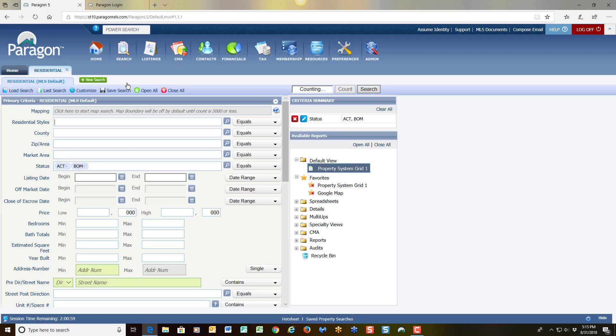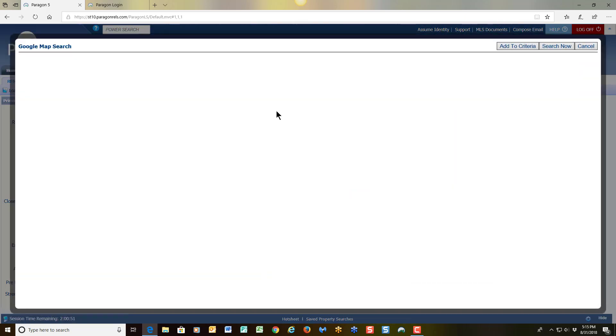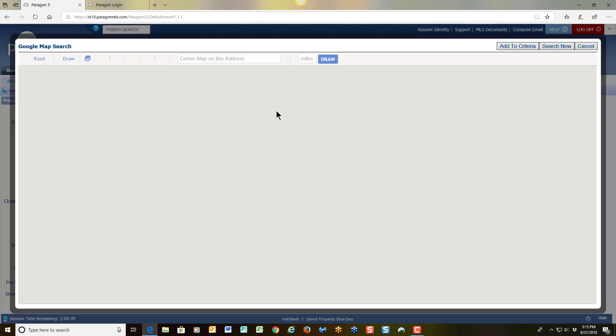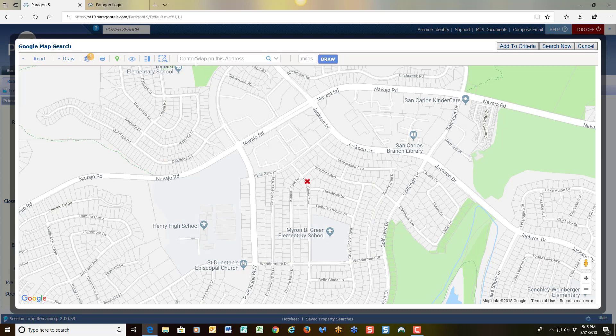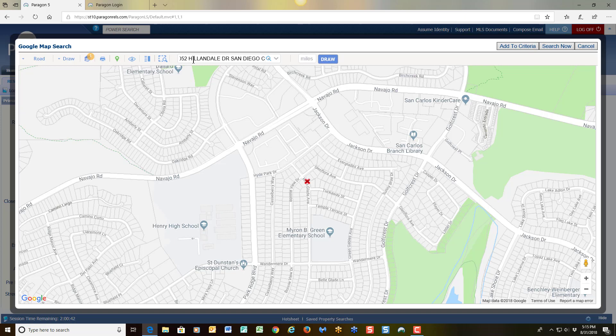And once I'm here on the residential page, the first thing I'm going to focus on is the mapping field. To the far right we see the icon that shows mapping. So I'm going to click on that and I'm going to focus on the address of my subject property. So in this box where it says center map on the address, I'm going to click in there and type in my subject property address, the full address, and of course my zip code as well.